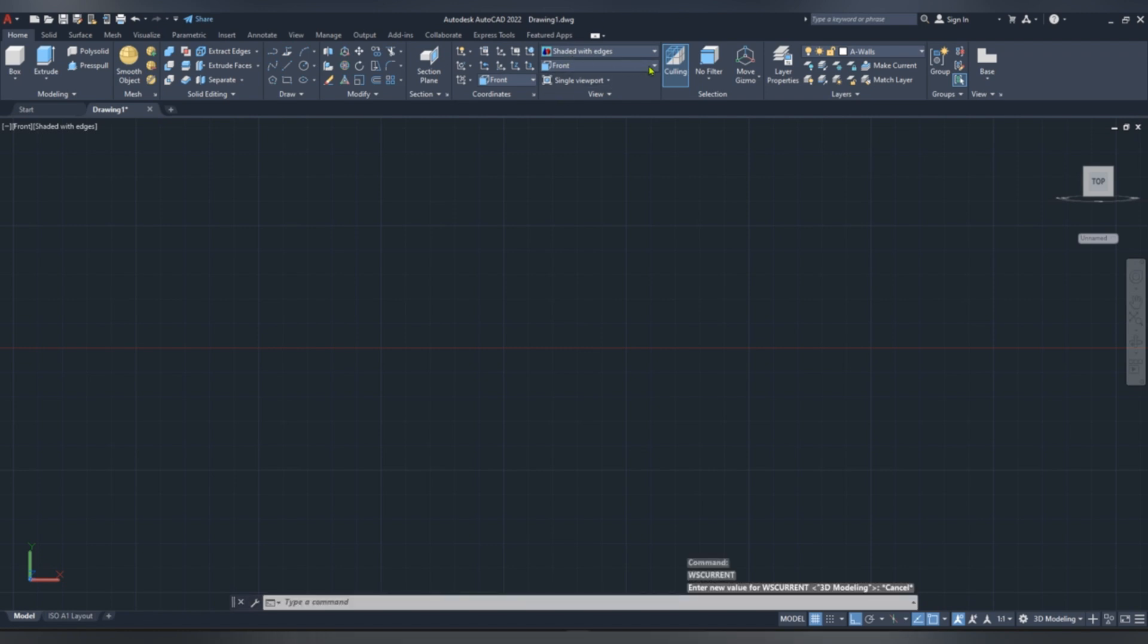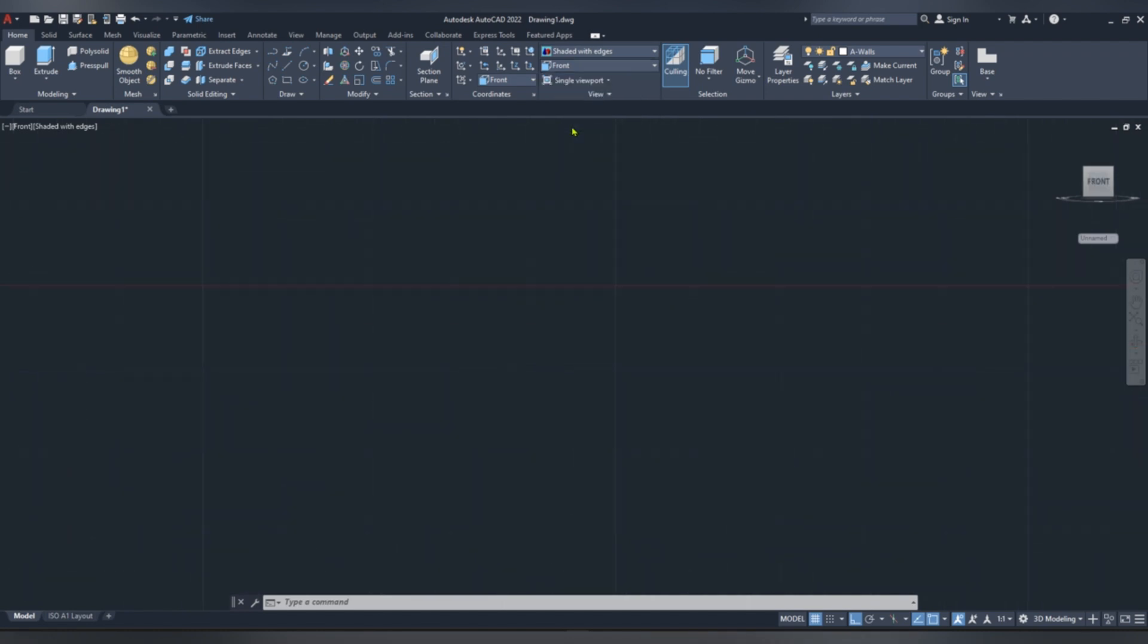Now go to view, change view to front, pick line command.